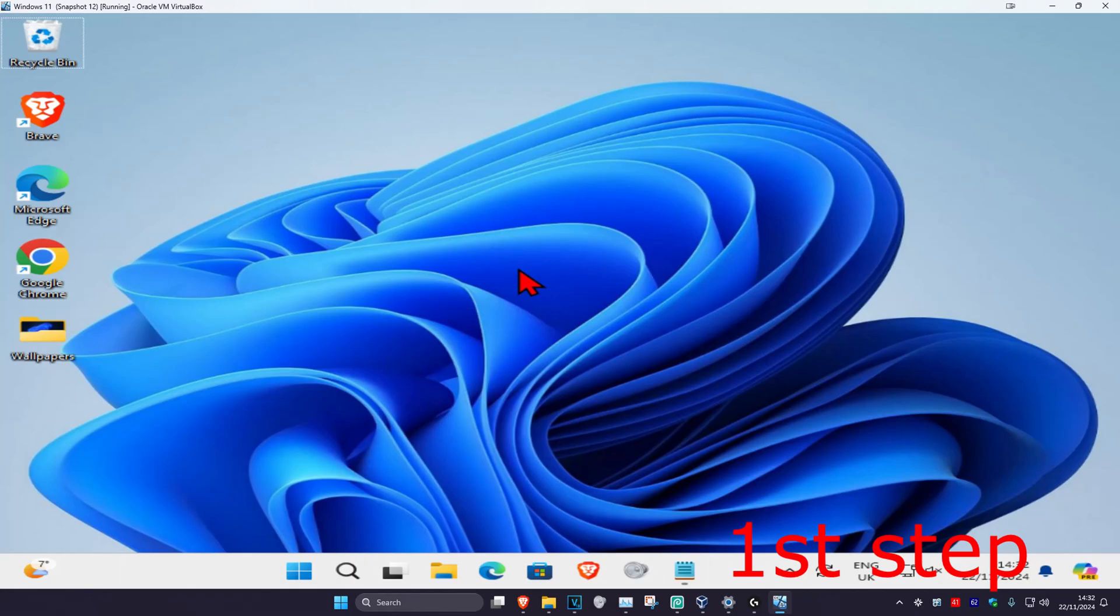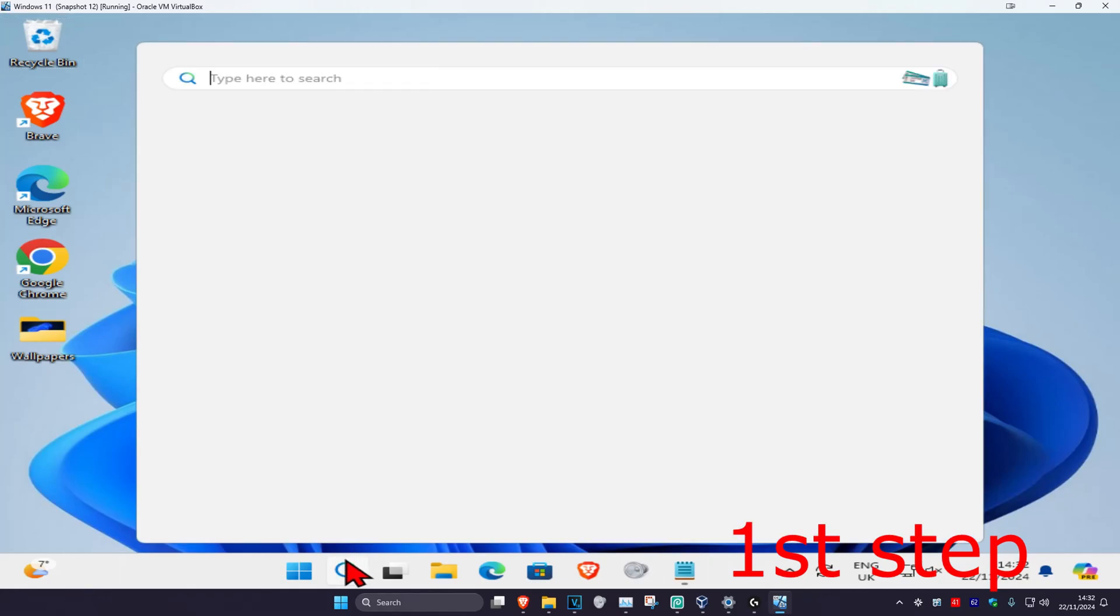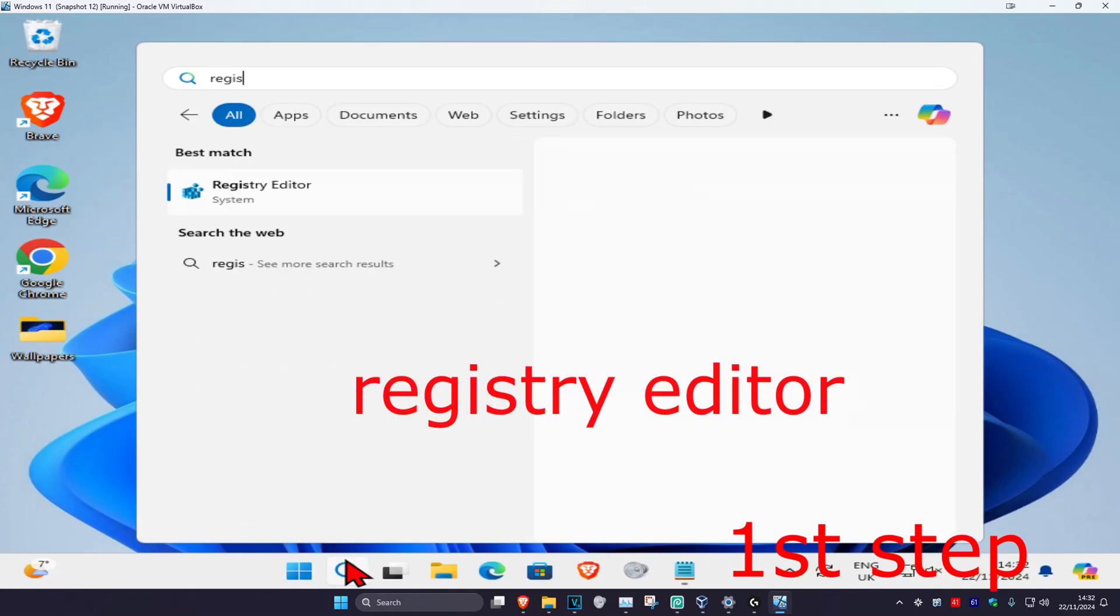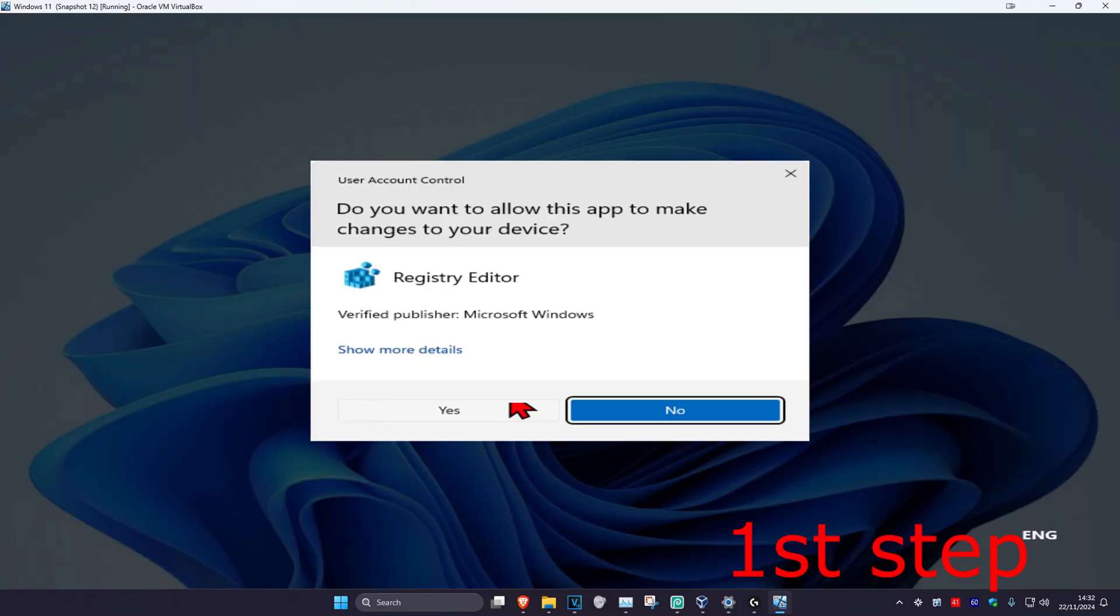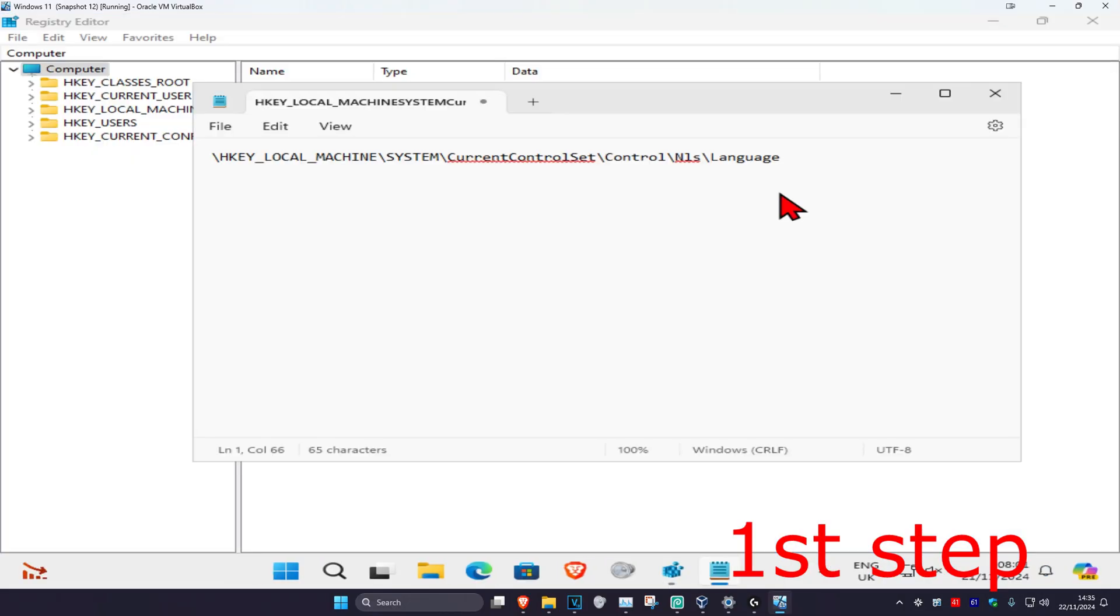For the first step, head over to search and type in Registry Editor. Click on it, then click yes. Once you're in, you want to copy and paste the path which will be down below in the description.